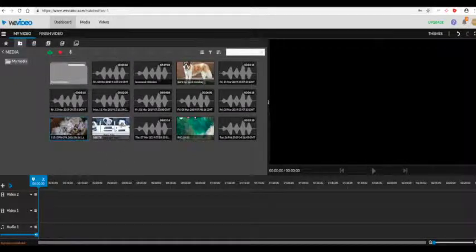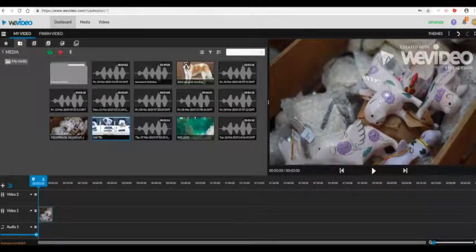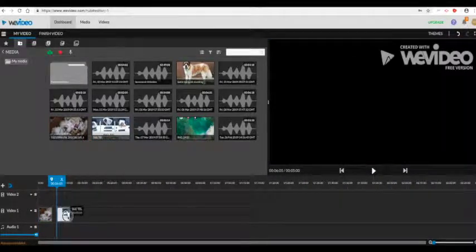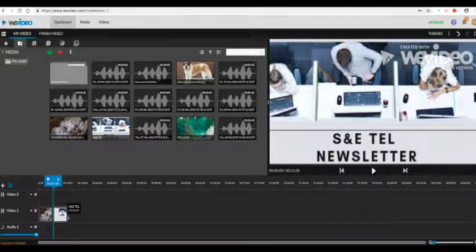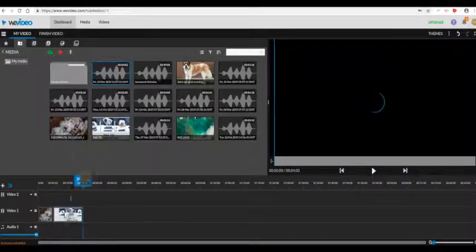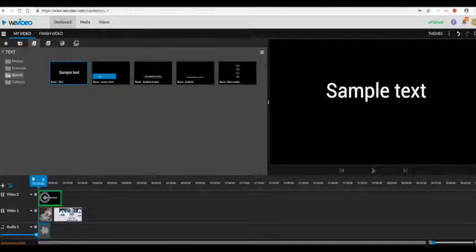Once you've uploaded some content, you can drag the content down onto video 1 track. You can extend the time of it, add audio, and add some titles.